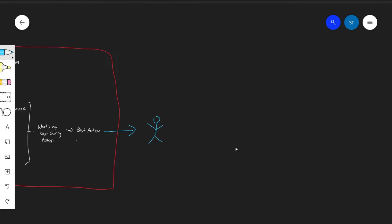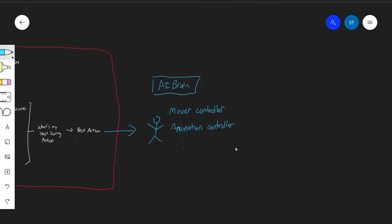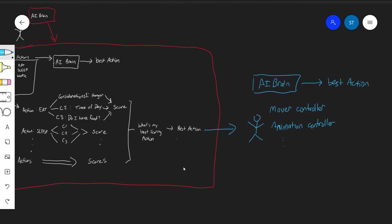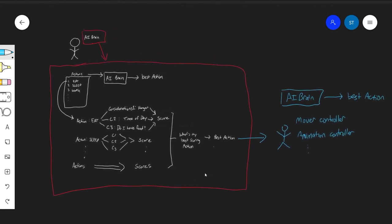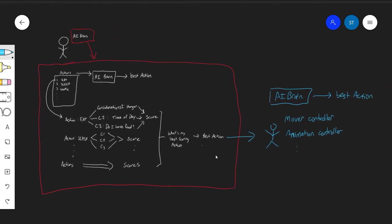Here's our NPC, and he might have other controllers attached to him. For example, he might have a mover controller that controls his movements, and an animation controller that picks out what animations are going to play, and other controllers. They all listen for what action the AI brain puts out. It puts out the best action, and everyone else just takes that best action and makes it happen. And that's the basic idea behind the architecture we're going to design for our utility AI system.